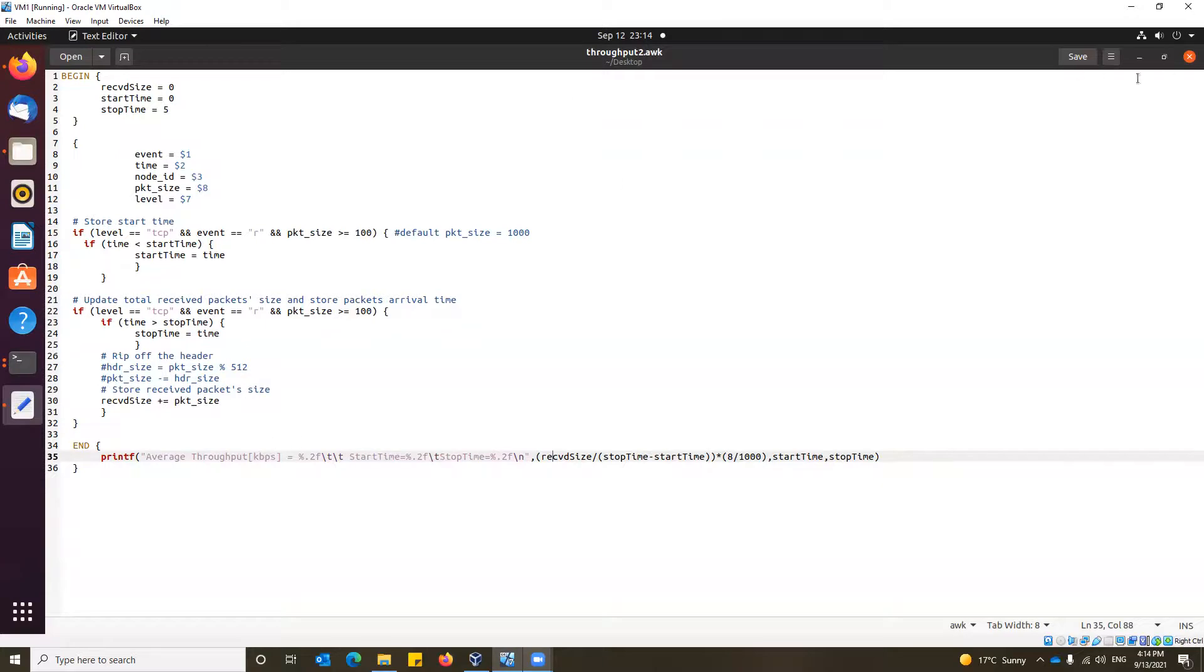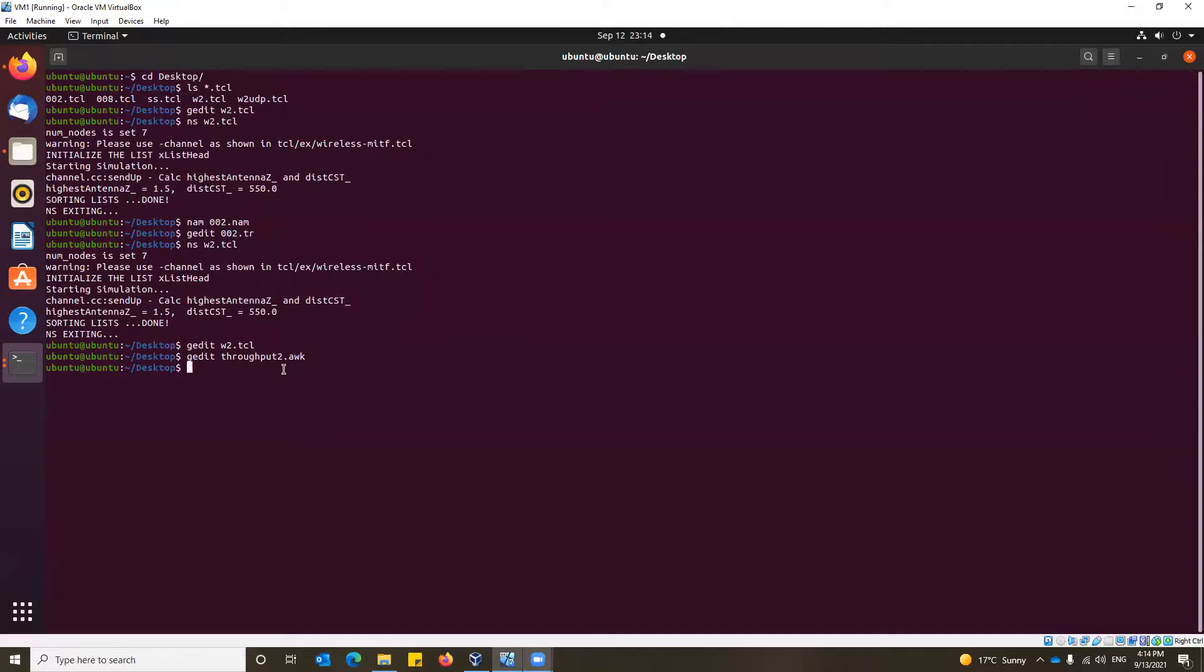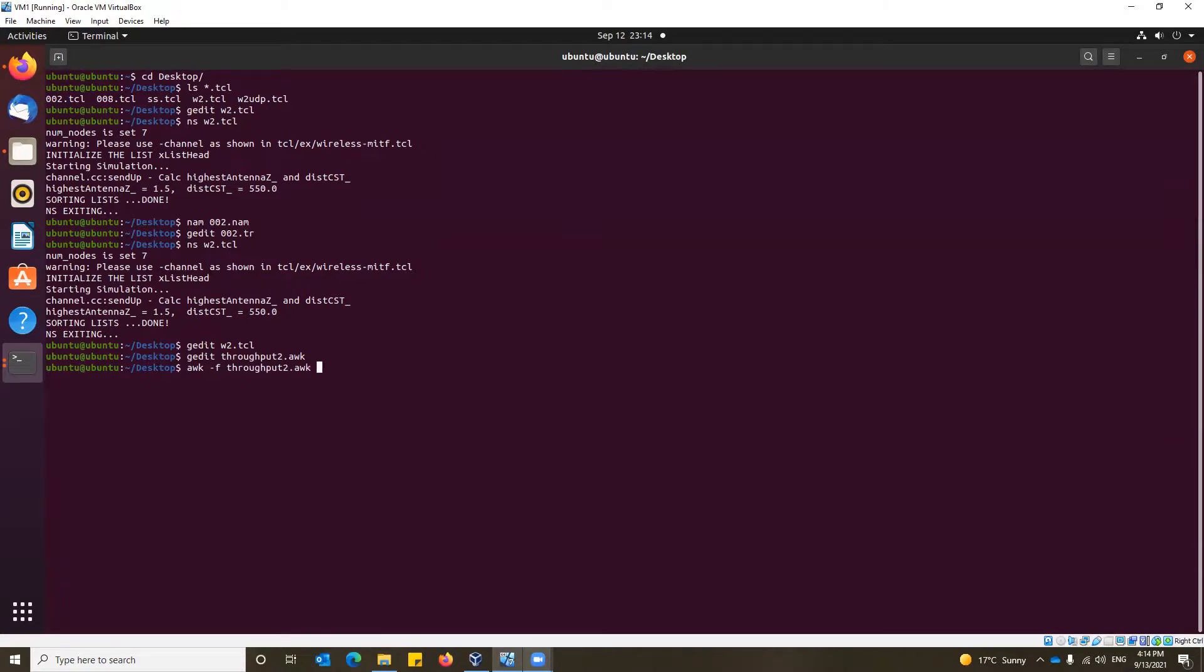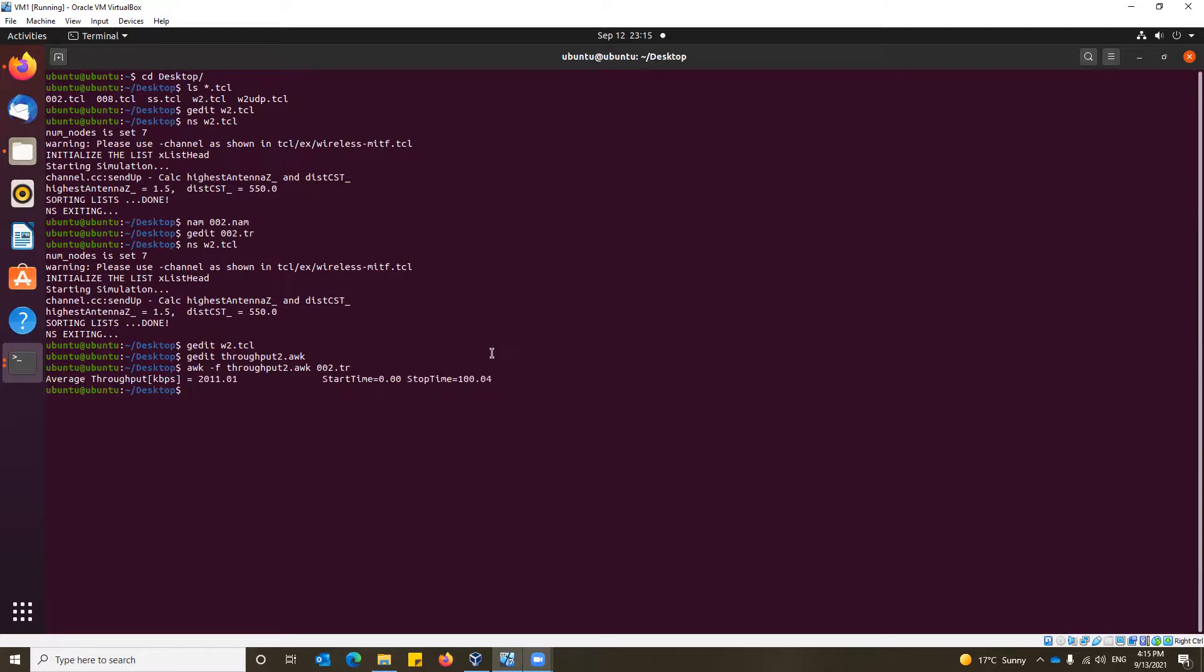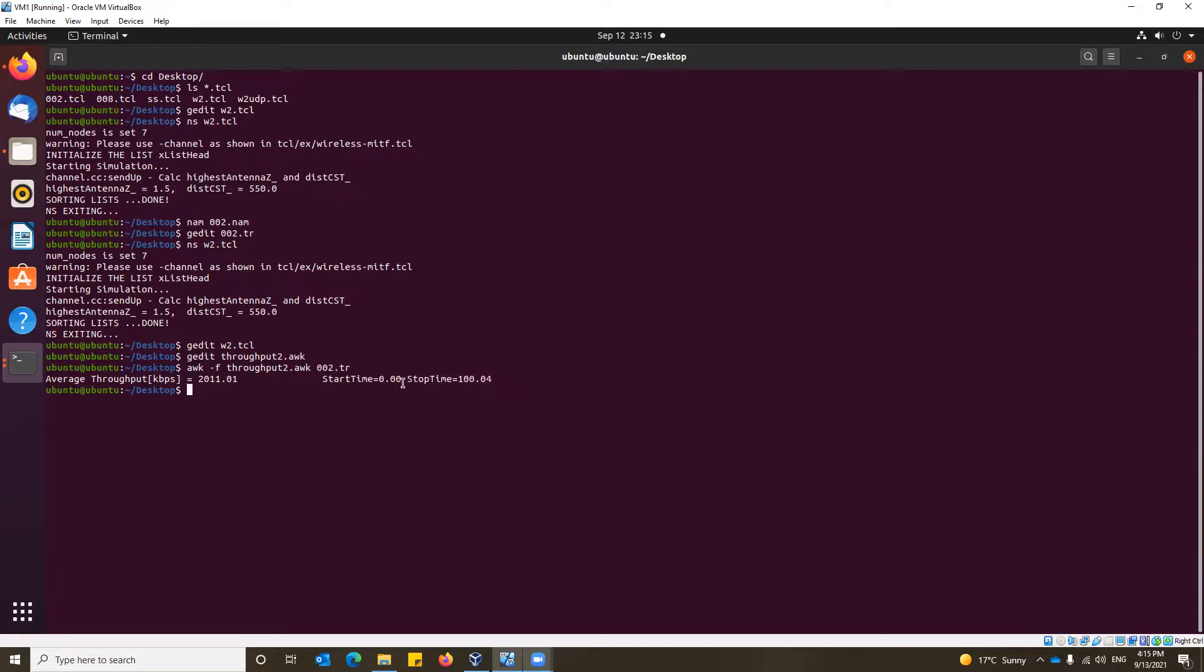That's how it goes. How to run the awk scripts? It is on the tr file and we use the keyword awk dash f and then the name of the throughput file, the awk script we want to run on which file. That is 002.tr. We press enter and it gives us the kbps—two kbps approximately we got—and the start time and stop time. It was a simulation for 100 seconds, so stop time is 100 seconds. That's how we can get the throughput. We would like to move forward to maybe end-to-end delay or packet delivery ratio, but let's look at drop rate first.